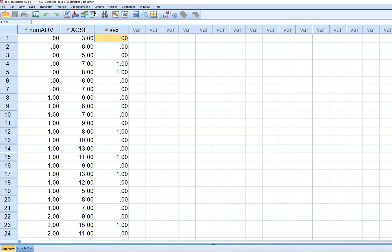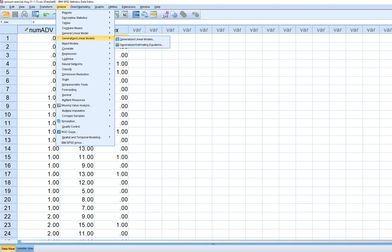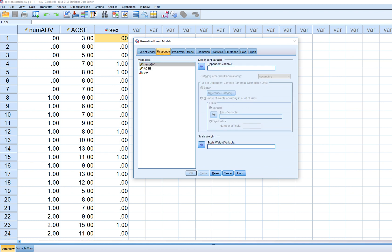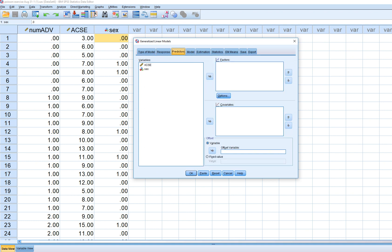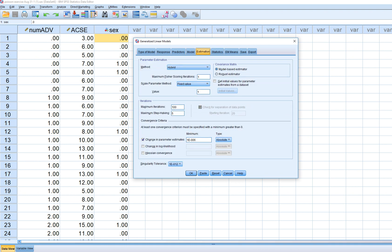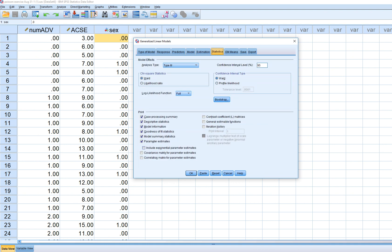To carry out the analysis, go to Analyze > Generalized Linear Models. Select Poisson log linear. Under Response, select the number of advanced placement courses variable. Under Predictors, select academic self-efficacy and sex as covariates. Under Model, include both as predictors, and under Statistics, also request the exponential parameter estimates.